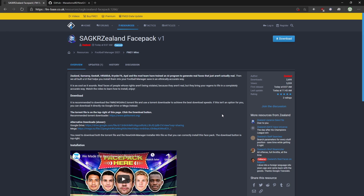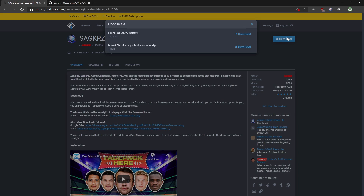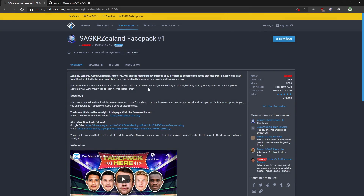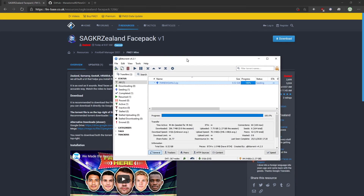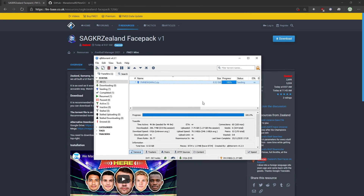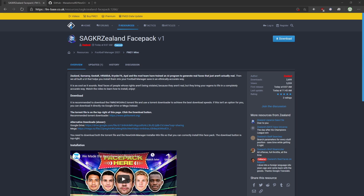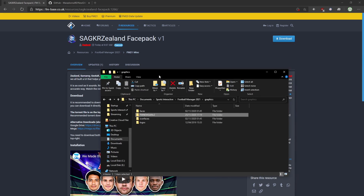To download the FacePack itself, it's 8.5 gigs. You can use one of the download links from fmbase, or click up here and download the torrent file. They recommend qBittorrent — I recommend that too, it's a great torrenting client. Just download it.